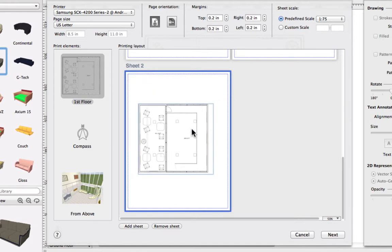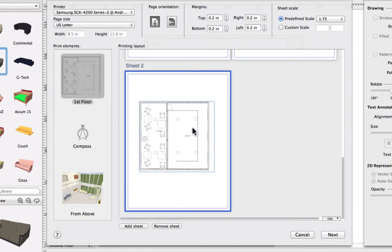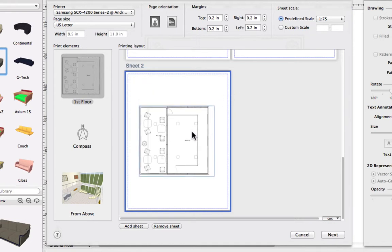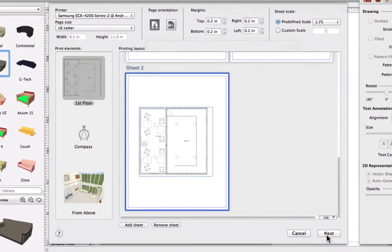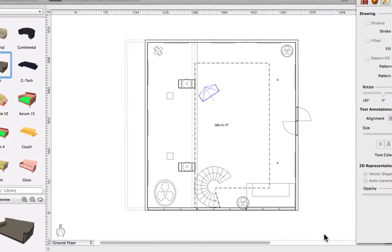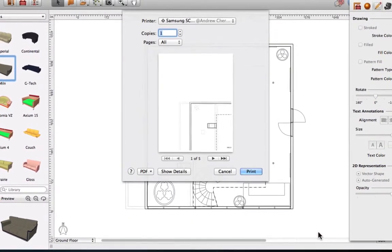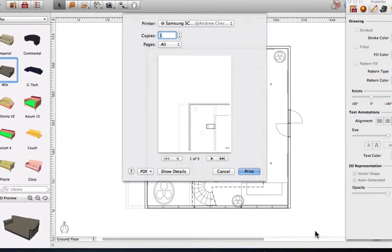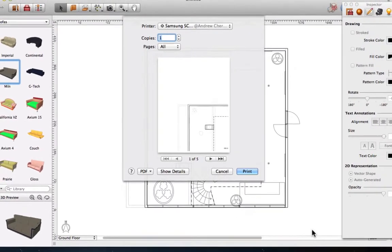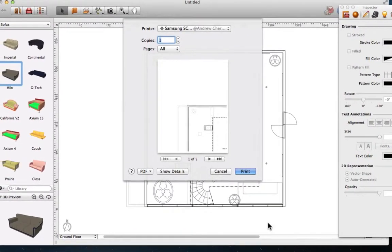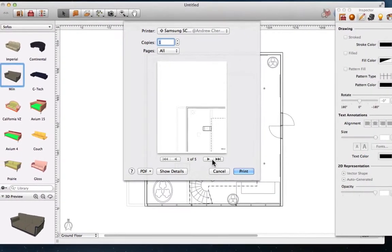Once we've set everything up, all we have to do is click Next to continue with printing. That's a wrap for printing floor plans in Live Interior 3D. Go ahead and close the screencast and get to printing yourself.